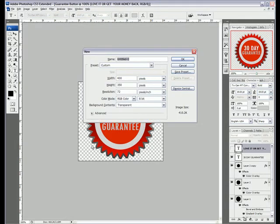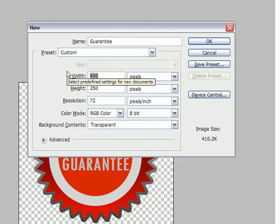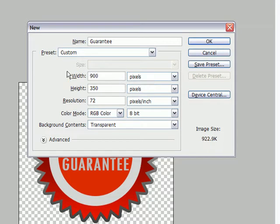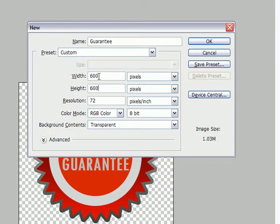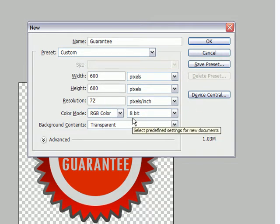The first thing we're going to do is create a new composition. I'm going to call it Guarantee. We're going to make it 600 x 600, 72 resolution, RGB transparent and 8 bit color.